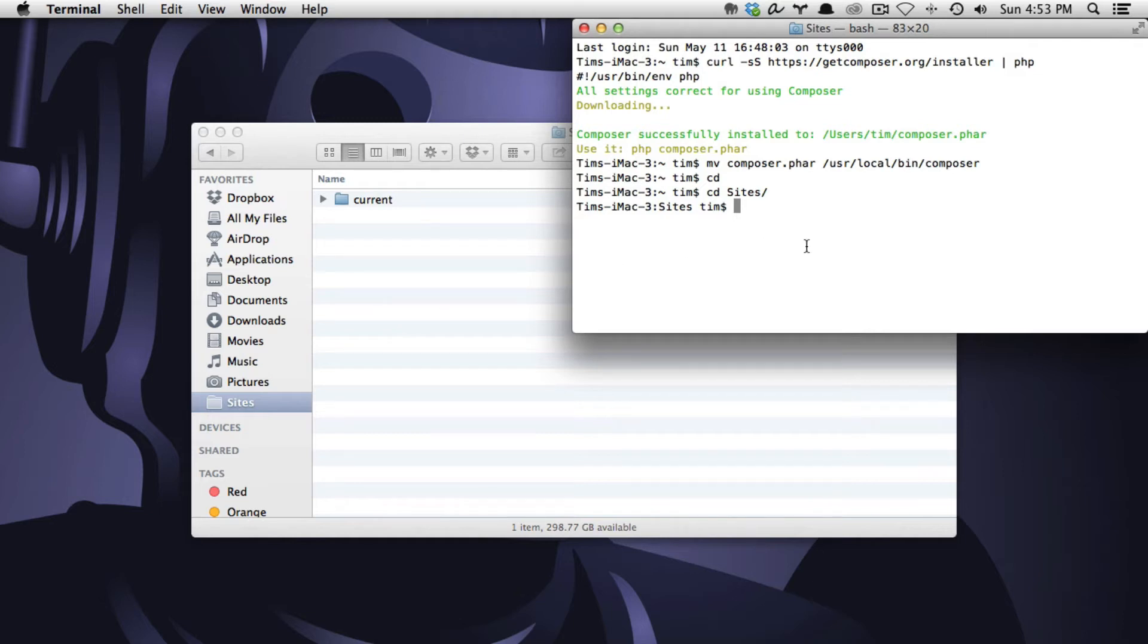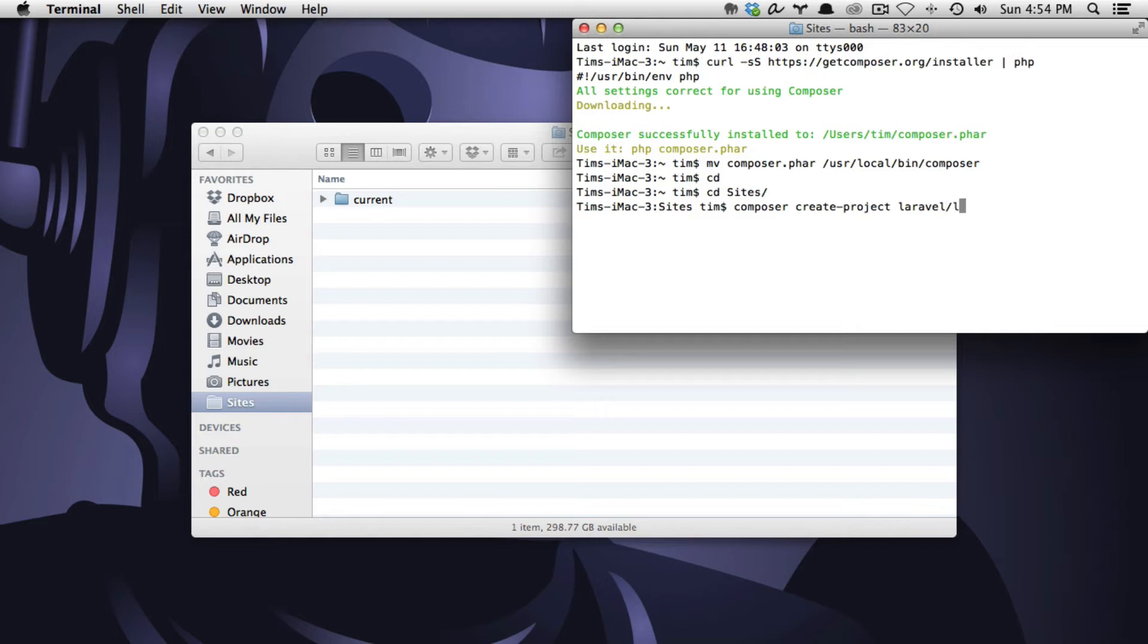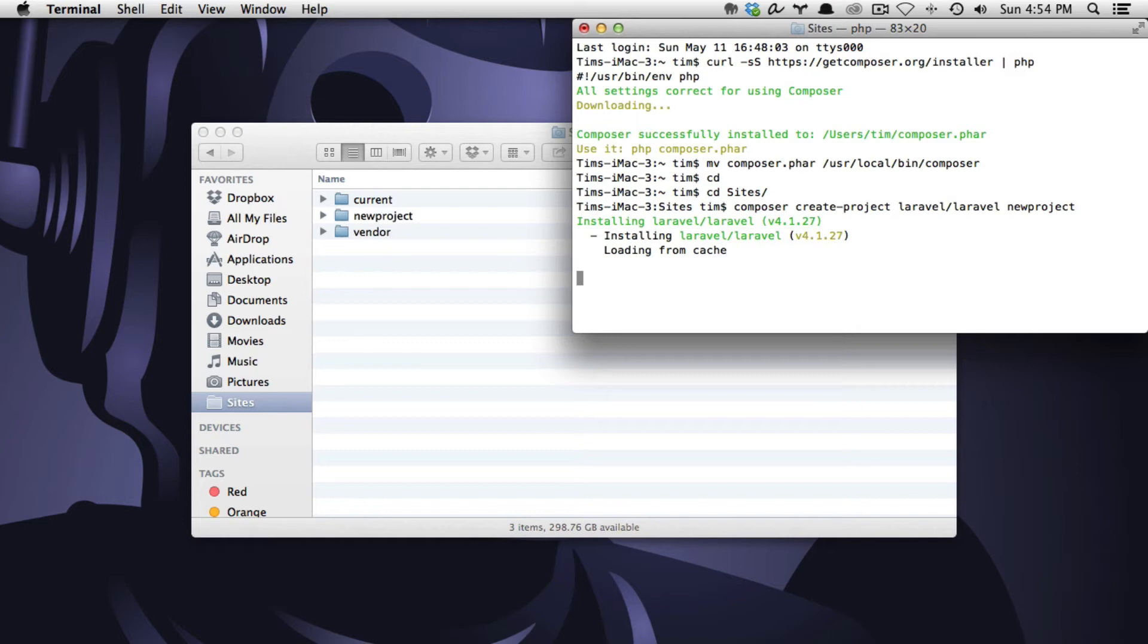We're going to go ahead now and issue a command that's going to install Laravel and Composer and get everything taken care of in one fell swoop. So I'm going to type in composer create-project laravel/laravel and then I'm going to call this new project. That's going to be the name of my new website, new project. I'll hit return and wait for the magic to happen.